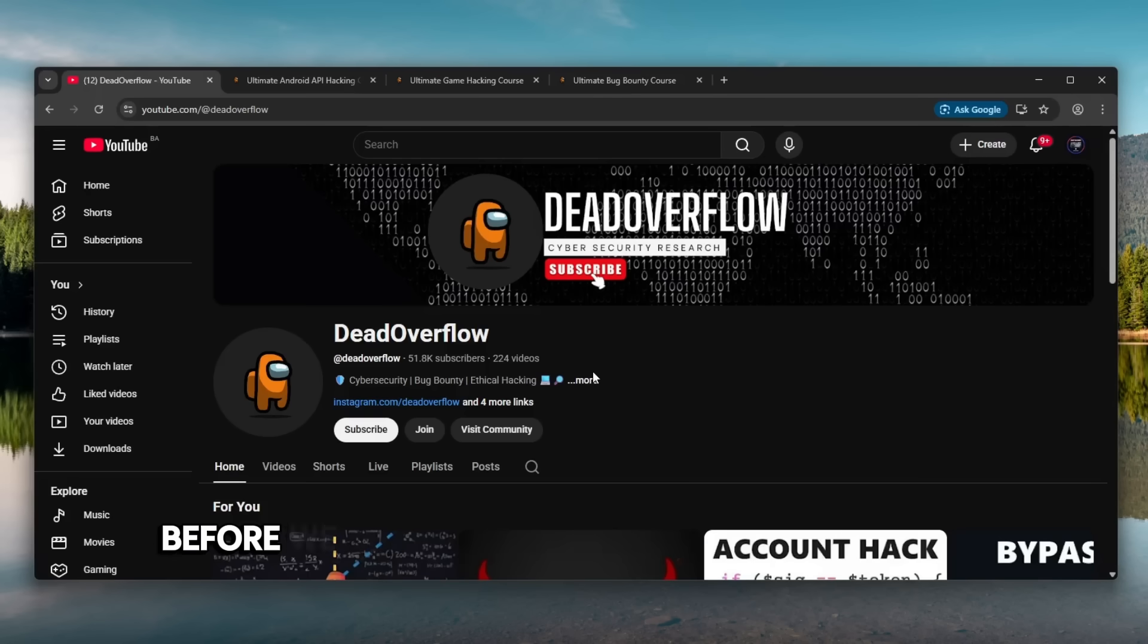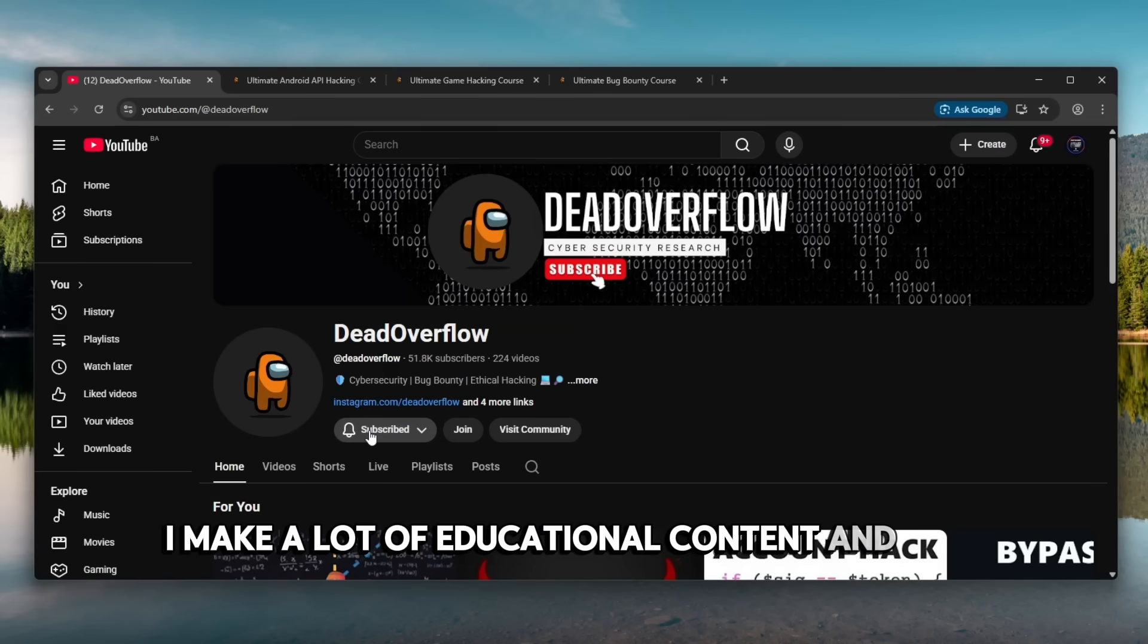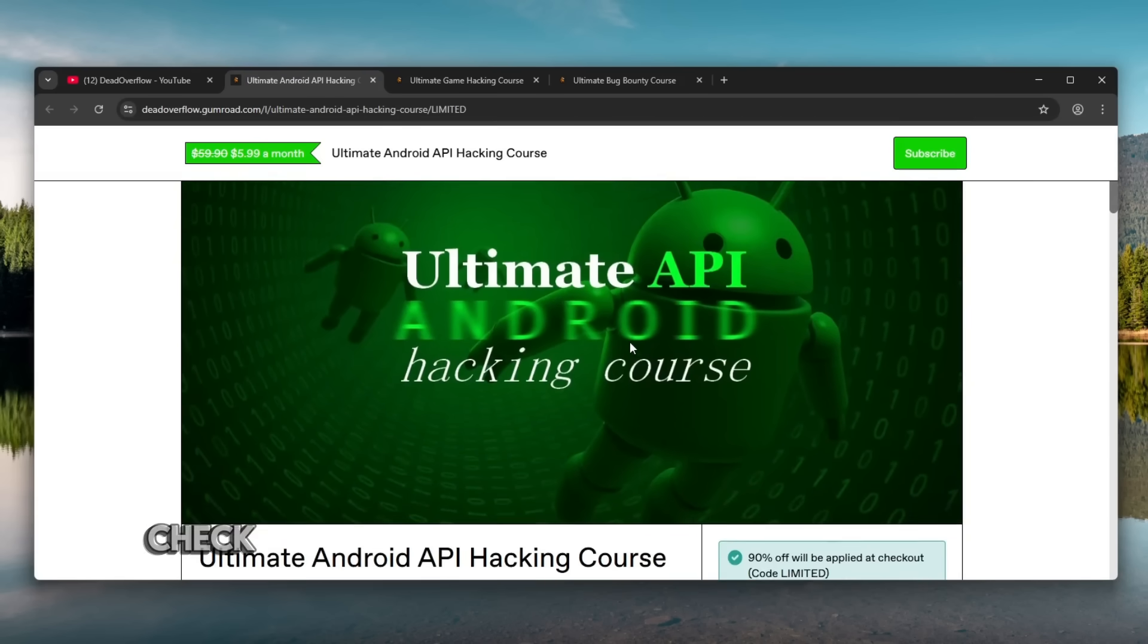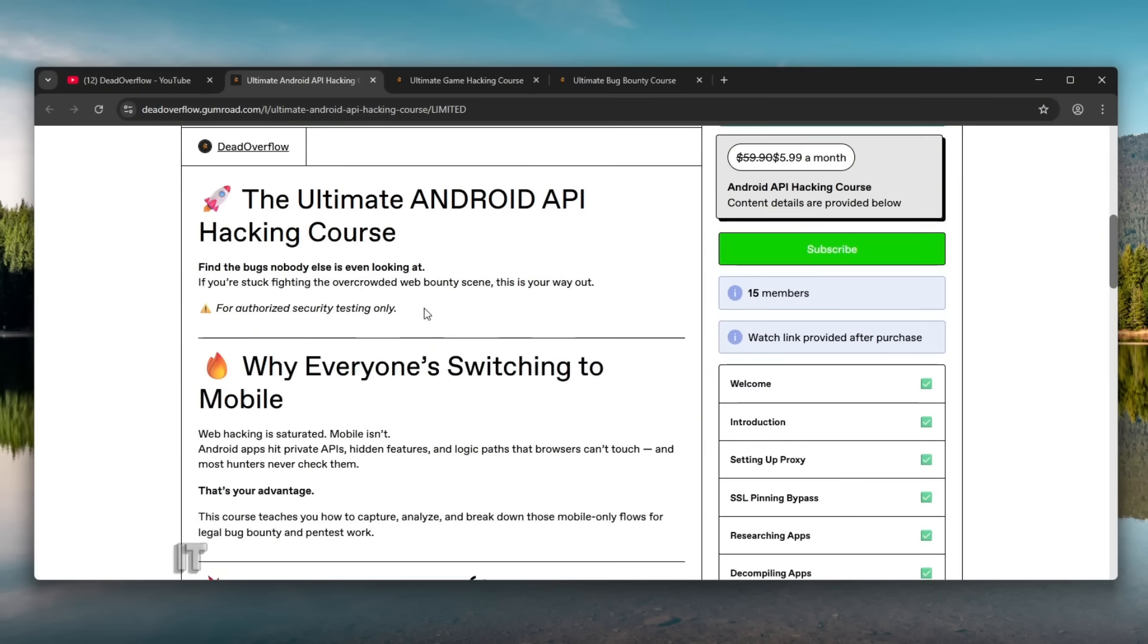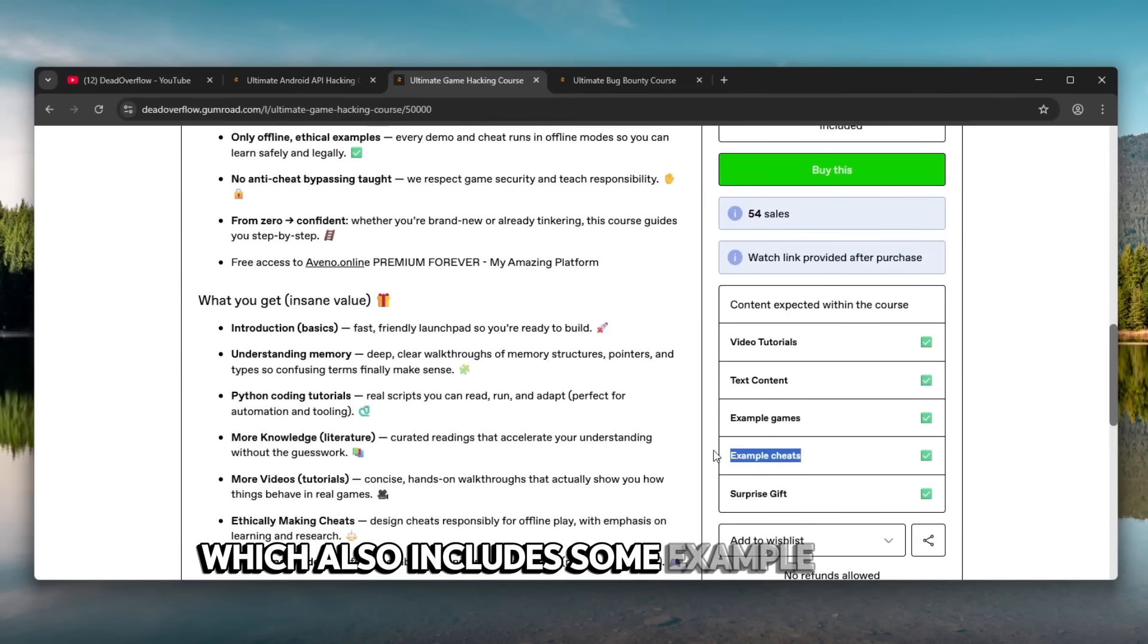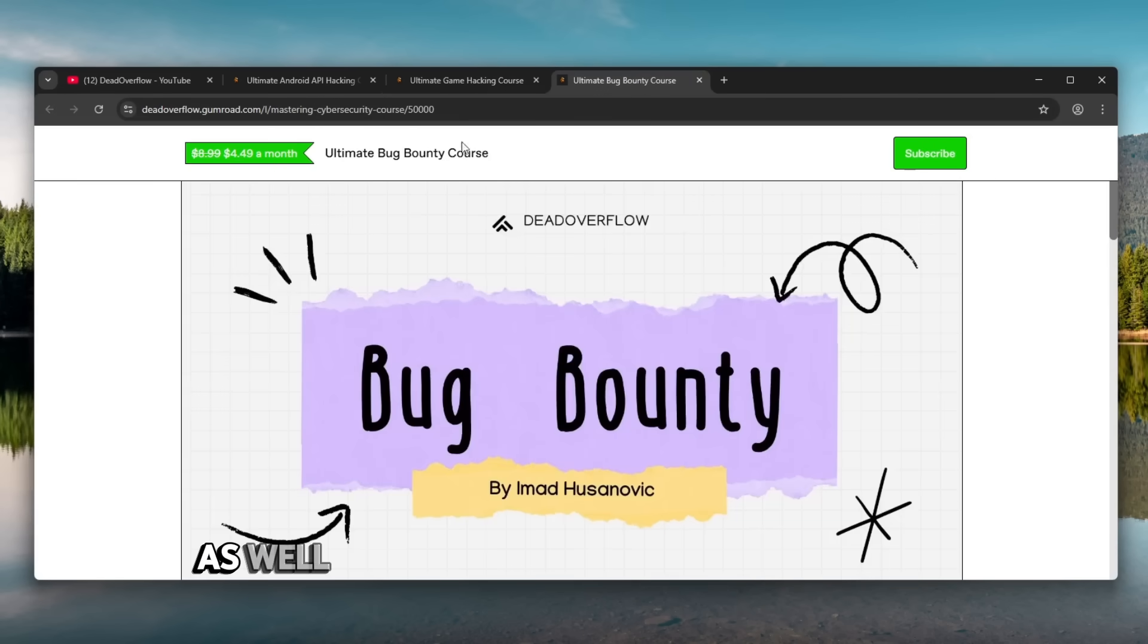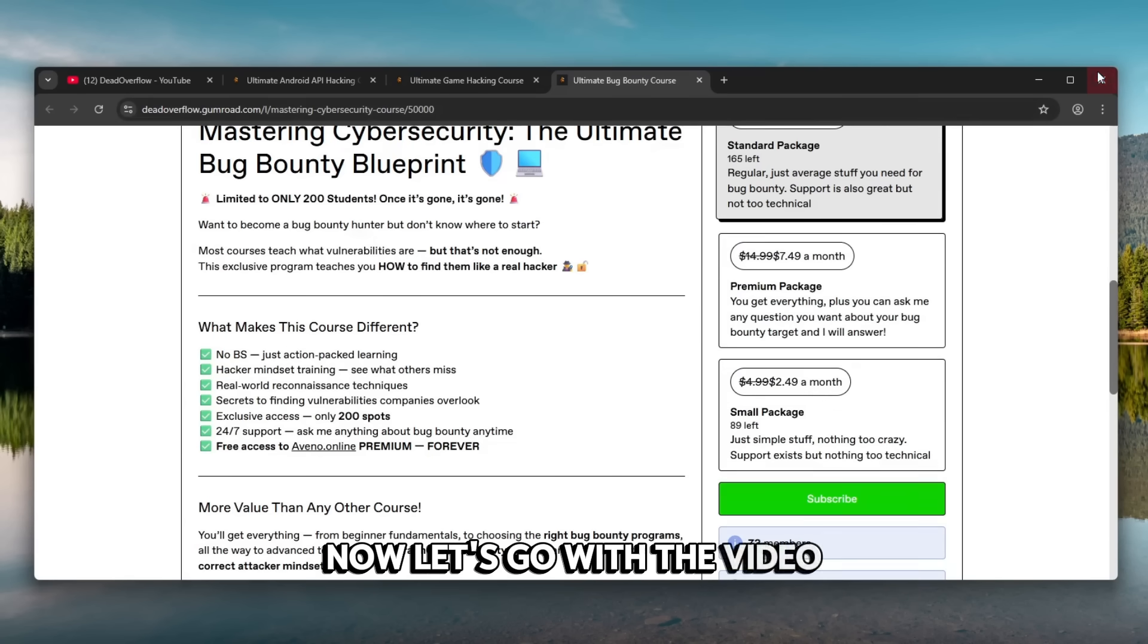But before we get started if you see the subscribe button please click it right now because it will mean a world to me. I make a lot of educational content and you subscribing supports the channel quite a lot. Also if you want to take this a step further check out my Ultimate API Android App Hacking course which is on a discount for quite a lot. It teaches you everything you need to know as well as my game hacking course which also includes some example cheats and it's also on a 50% discount as well as my Ultimate Bug Bounty course. All of them are in the description. Now let's go with the video.